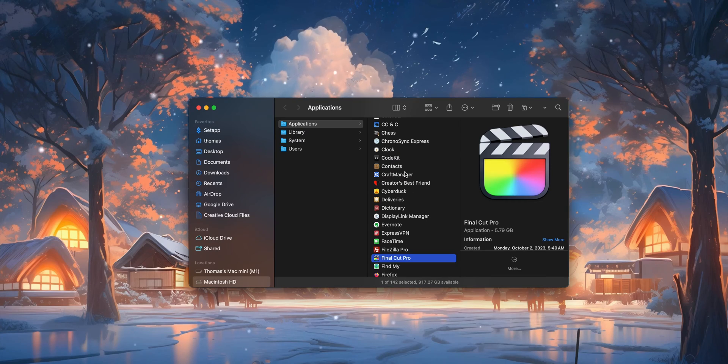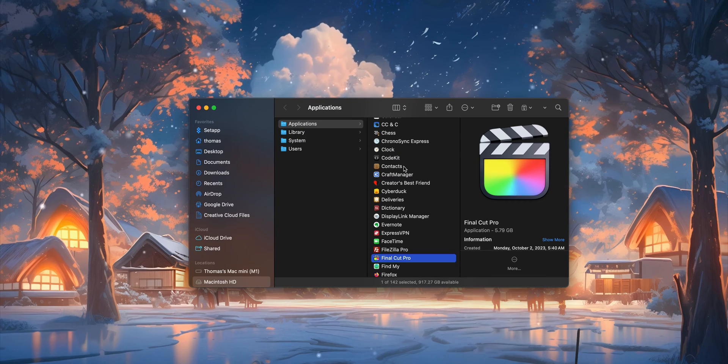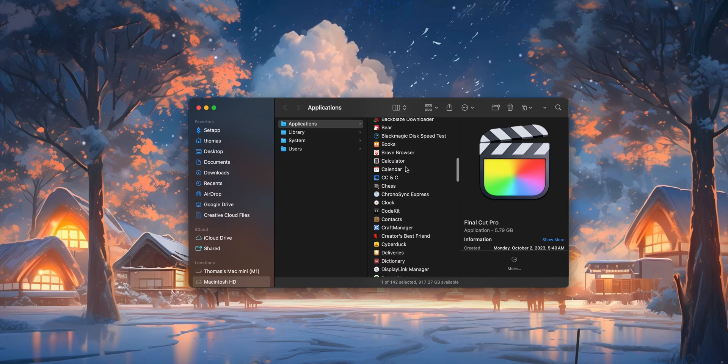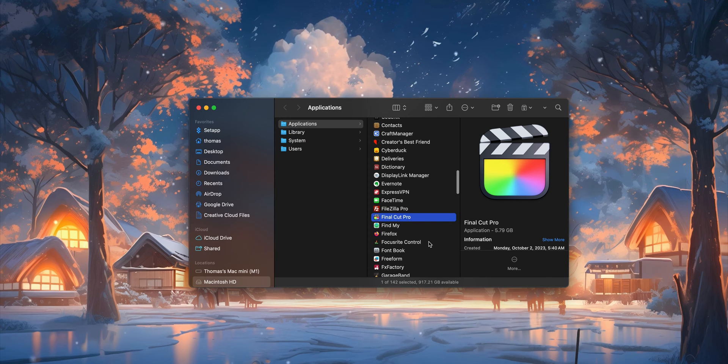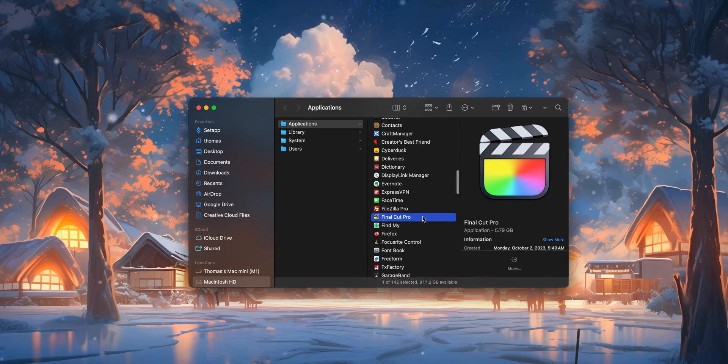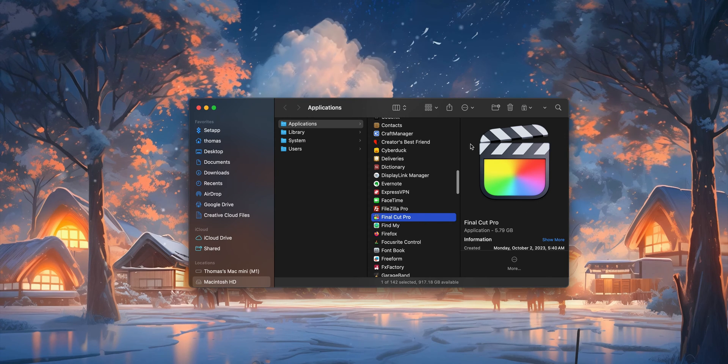But fortunately, there is a super easy, super quick trick that you can use on any Mac app and any Mac app icon. So let's go ahead and take a quick look. The first thing you want to do is within your Applications folder, just track down whichever Mac app it is that you want to find the icon for.